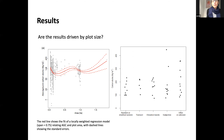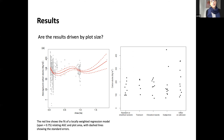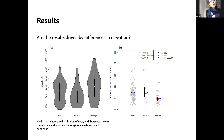We also looked at whether the way plots were set up in the landscape was driving results — whether along transects, elevation bands, randomly, or more subjectively in undegraded forest patches. There was no pattern: even with different plot setups used by different data providers, that didn't seem to be driving the high values we found.